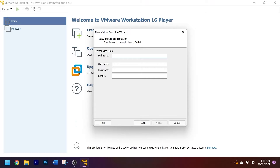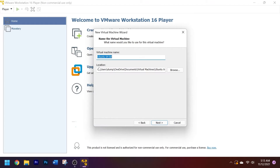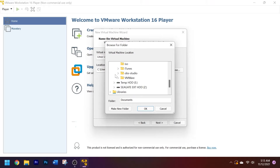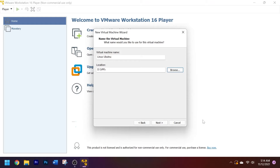Click next and it will ask you to personalize Linux — type in your full name and username. Note: don't use any capital letters in the username or it won't work. Then type in your password and click next. Now it asks what you want to name the virtual machine — I'll name mine 'Linux Ubuntu,' but you can name it whatever you want. Then choose where to install it; most of you will probably keep it on your C drive. Click next.